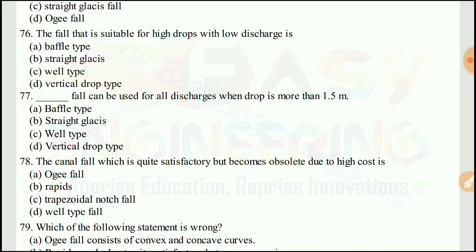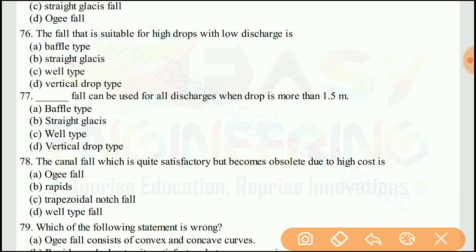Question 77: Which fall can be used for all discharges when the drop is more than 1.5 meters? The right answer would be A, the buffer type.